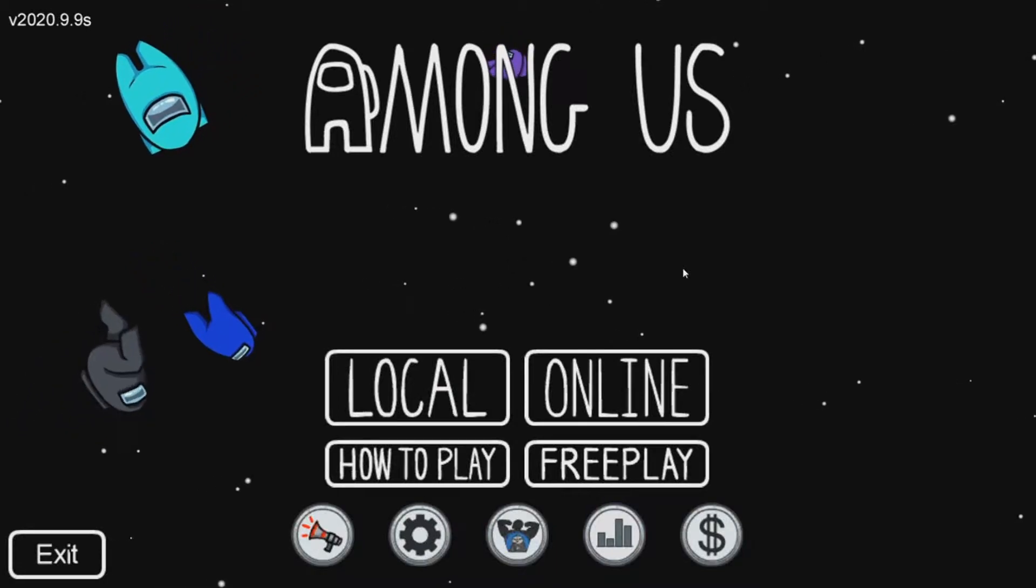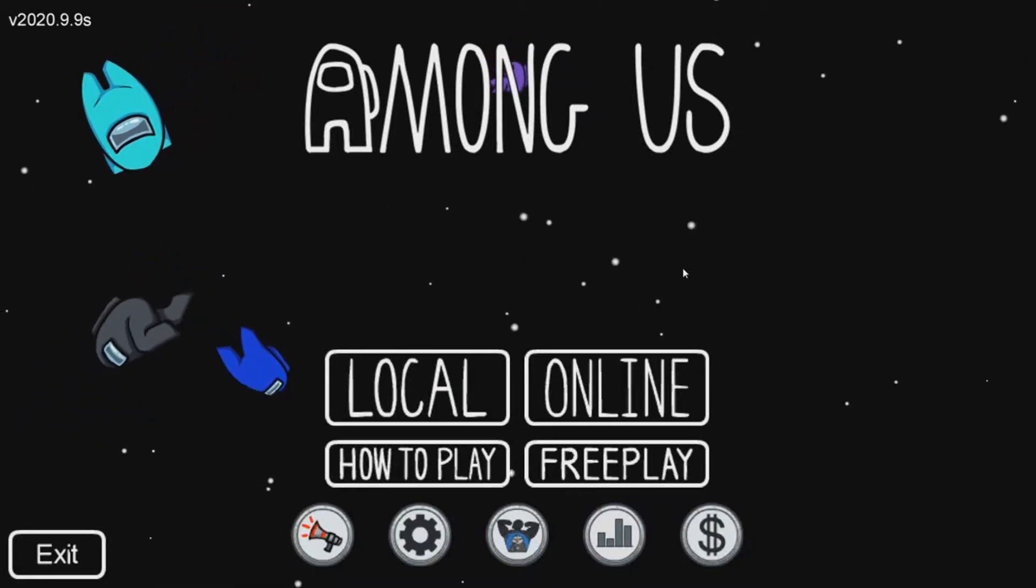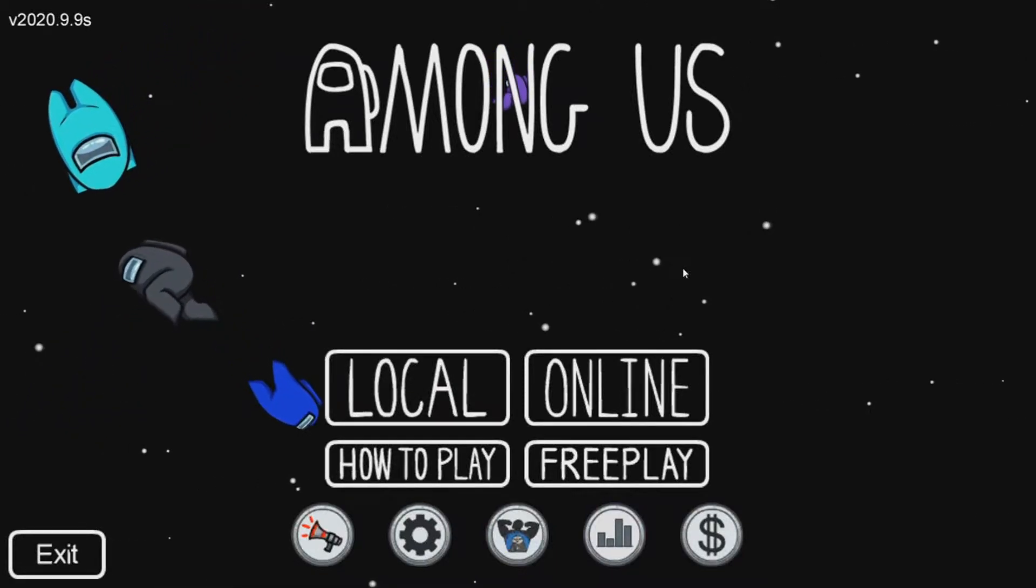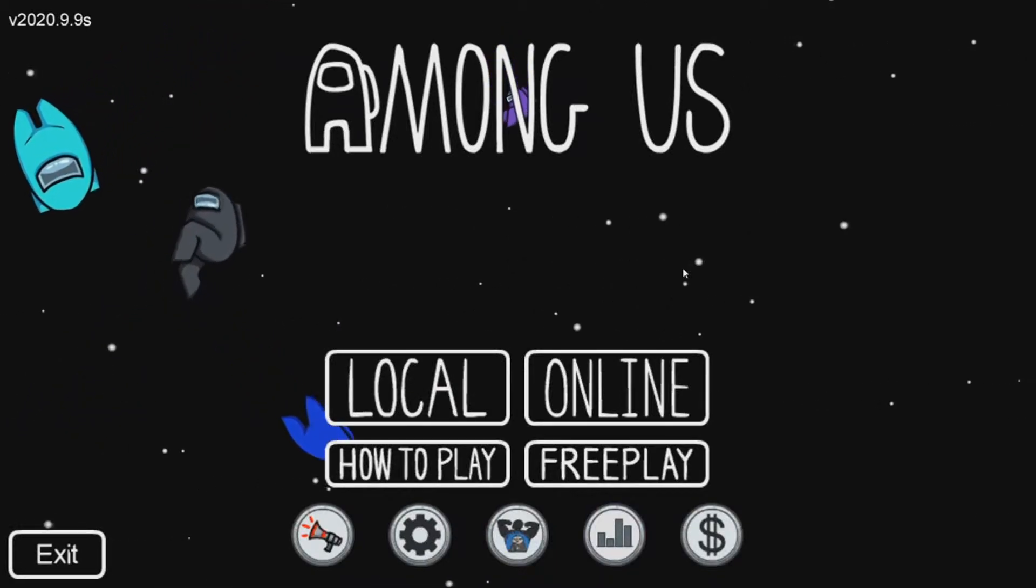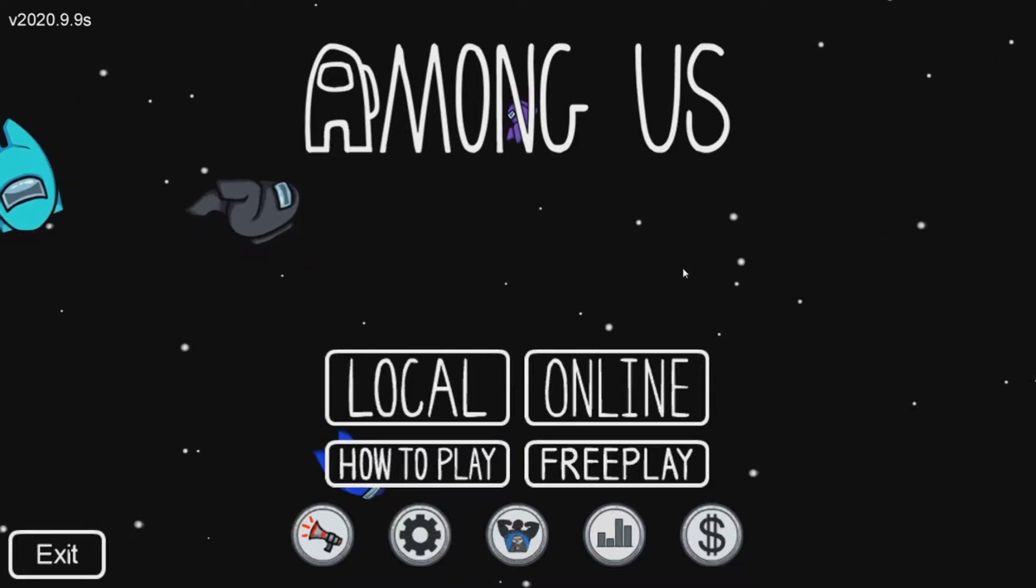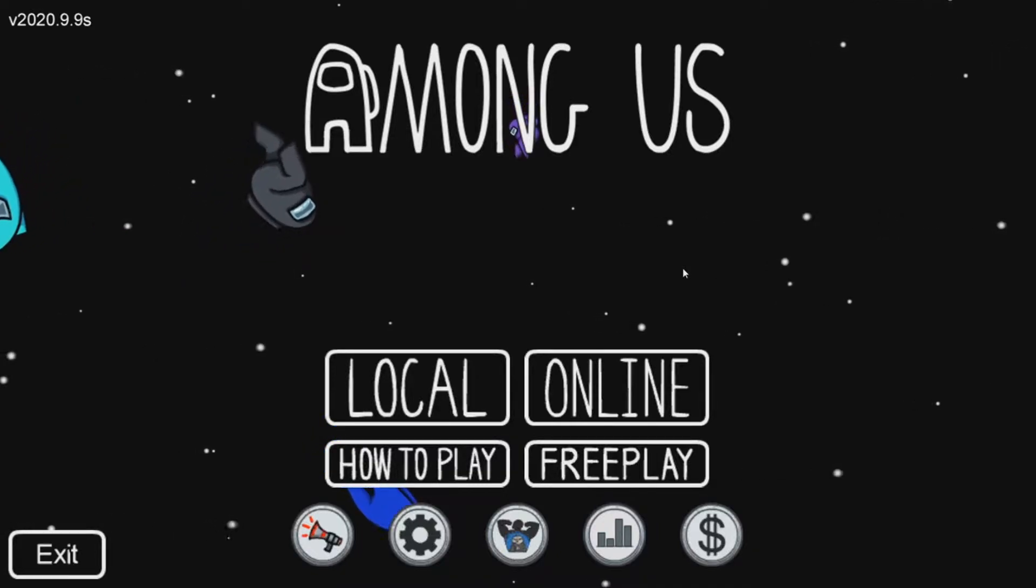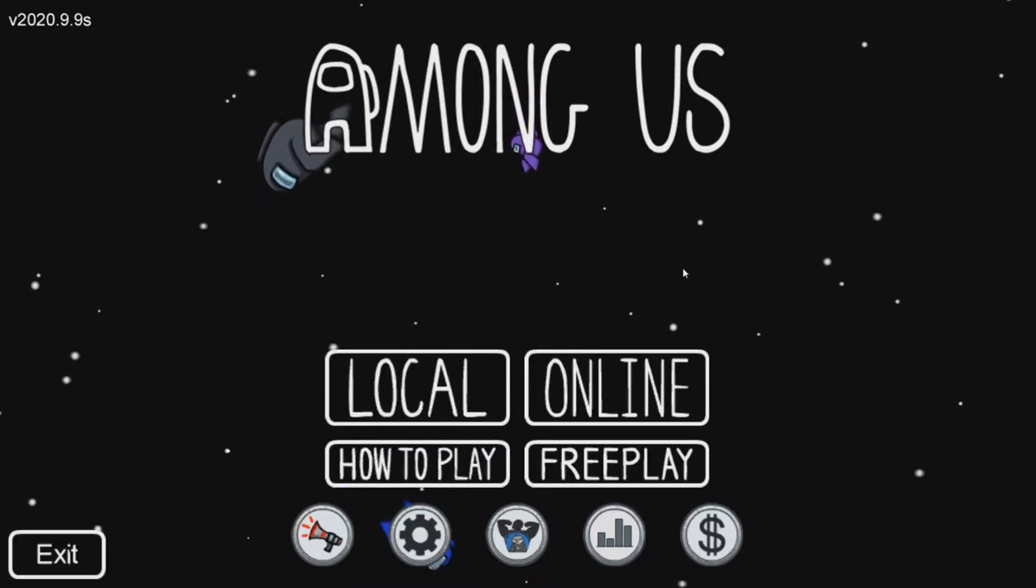What's up guys? I am here for a fix to not being able to connect to any of the online servers or creating or anything like that on Among Us.